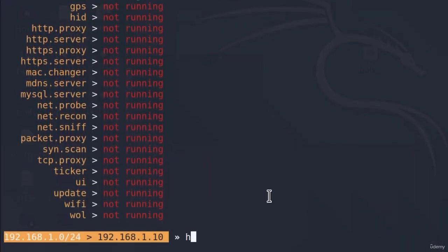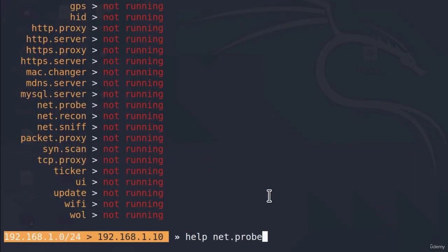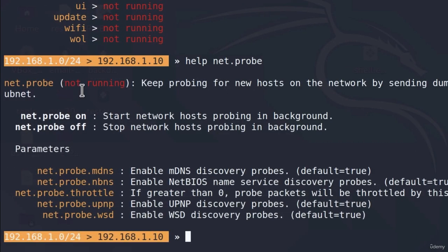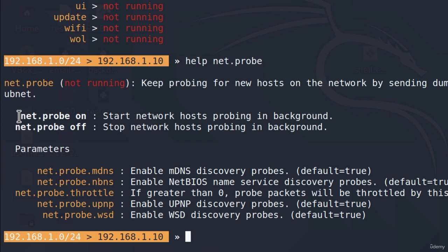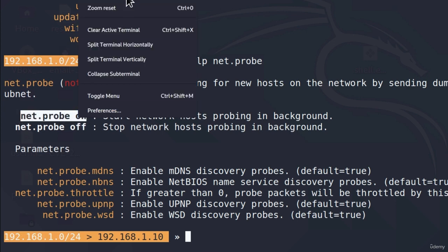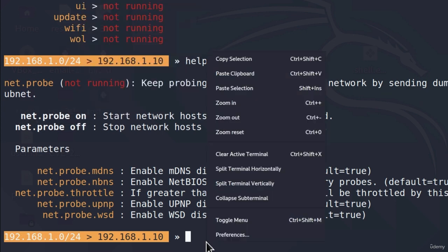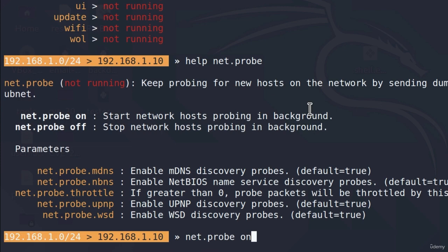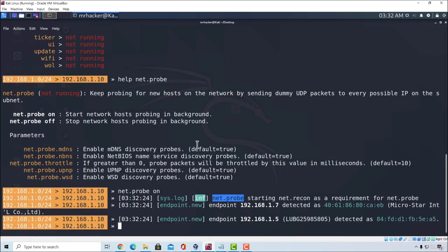Now let's go down to these modules and before we actually get to this ARP spoof module let us take a look at this net probe module. If I simply just type help and then net.probe this will give me the help menu and the description of this module. So as it says it will keep probing for new hosts on the network by sending UDP packets to every possible IP on the subnet. In other words what this module will do is it will discover all of the online hosts inside of our local area network. So what we can do is we can turn that on to start network host probing in background. Let's run this command as it tells us right here. Copy this, paste it right here and let's press enter.